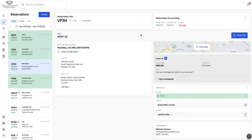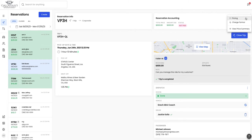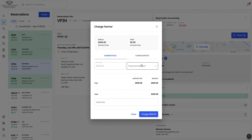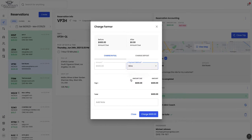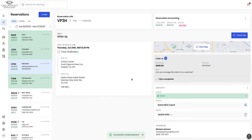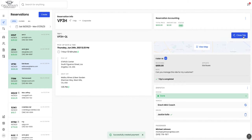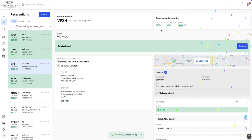As you can see here, this reservation was completed and now I want to charge my farmer. So I'll go here, charge the farmer. I've collected this through wire and I'll charge the farmer for the balance and now the status is paid and I can close the trip.